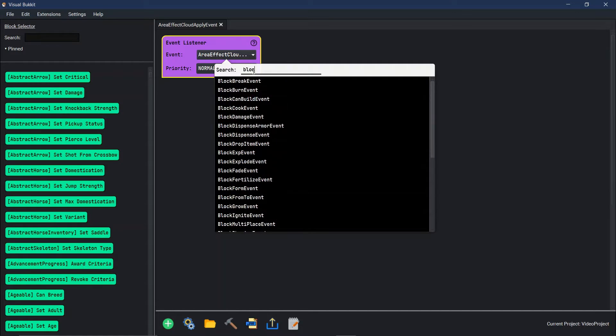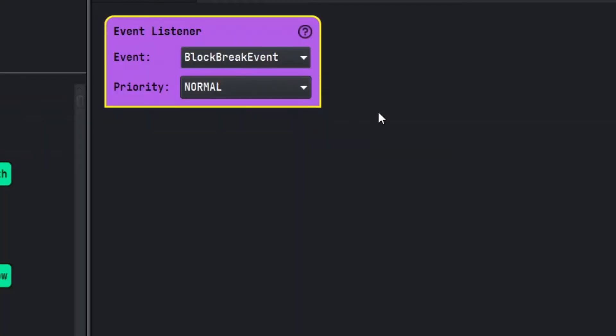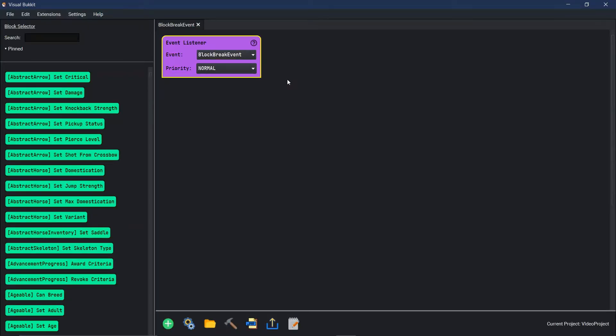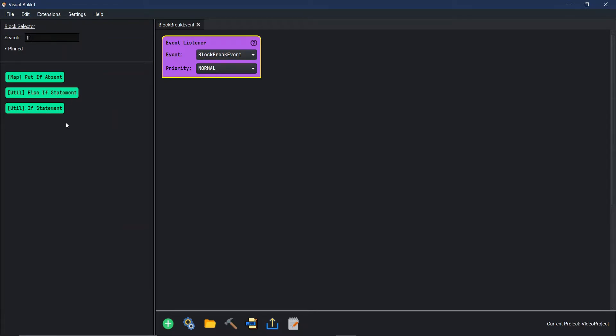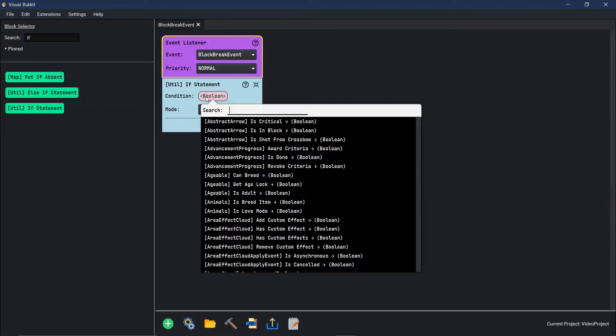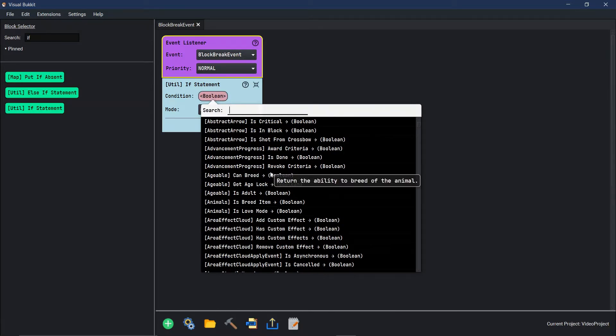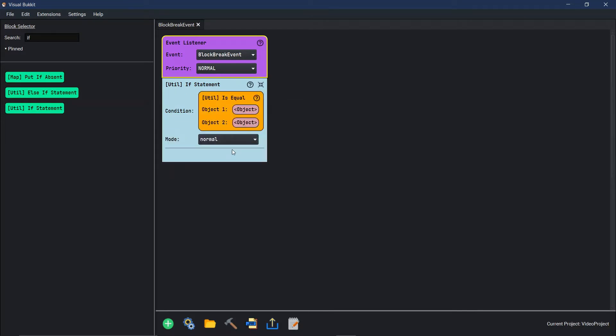The first one we're going to do is a block break event. So when a block breaks, we want something to happen. We're going to first start with our if statement. So if change the condition instead of a boolean, instead of it being like a true or false, we're going to actually go to equals utility is equal.